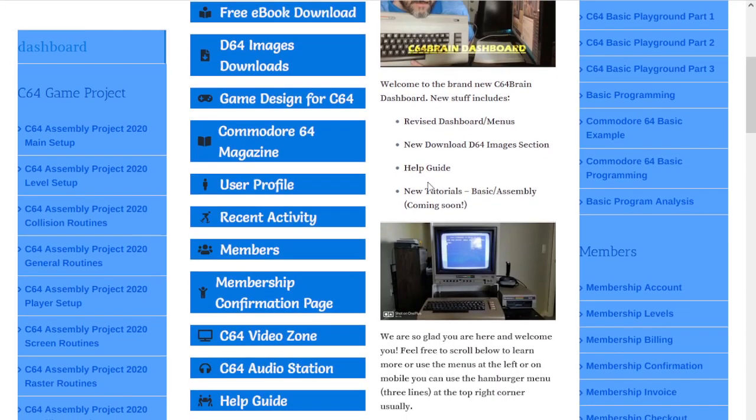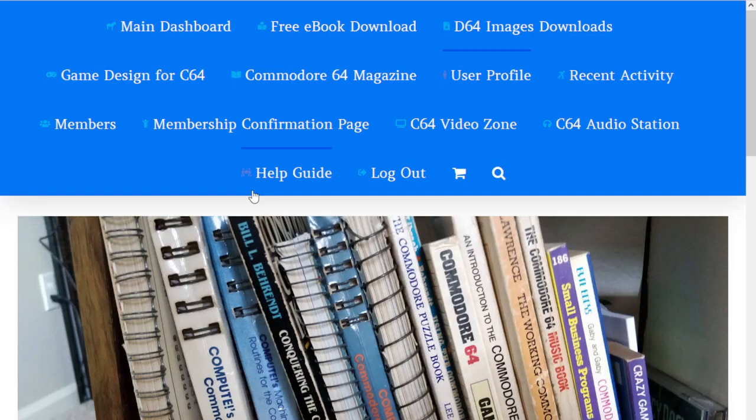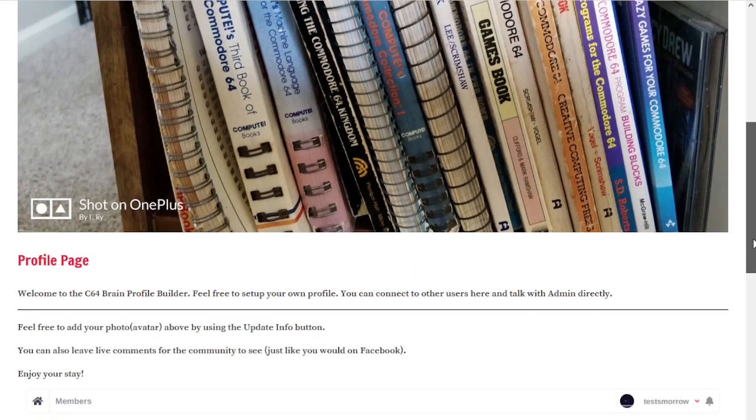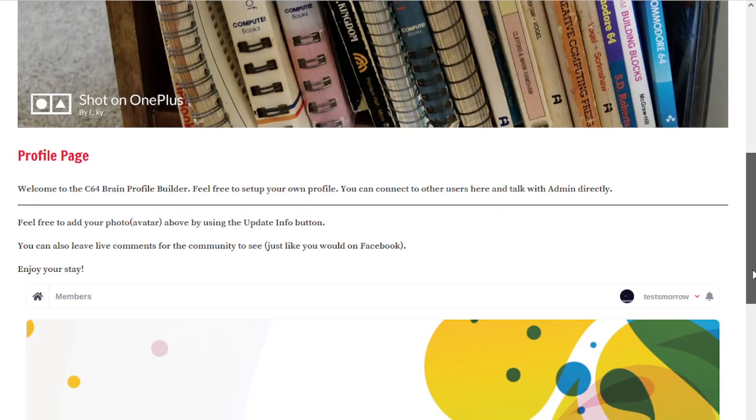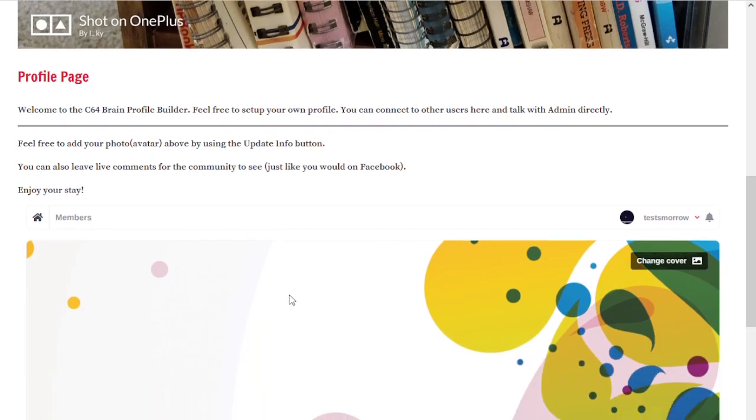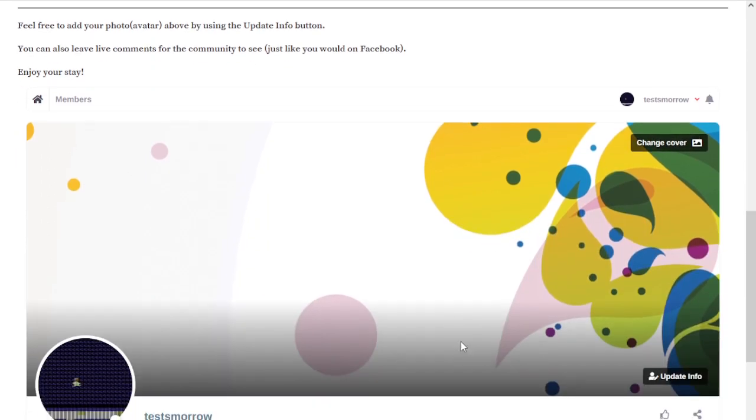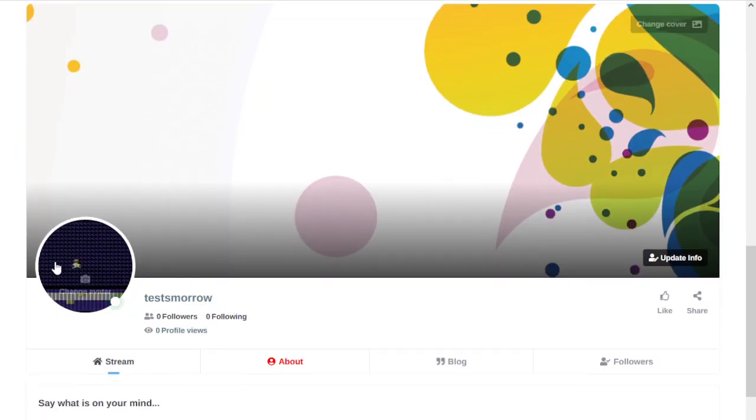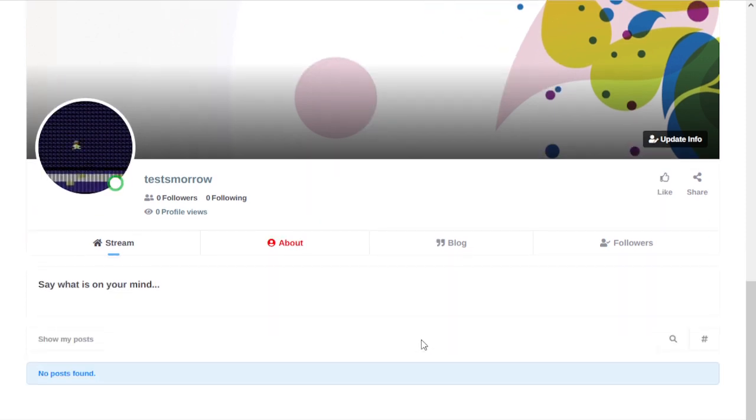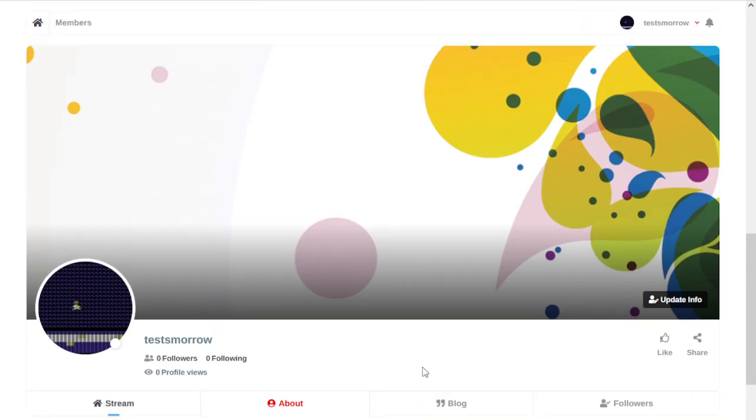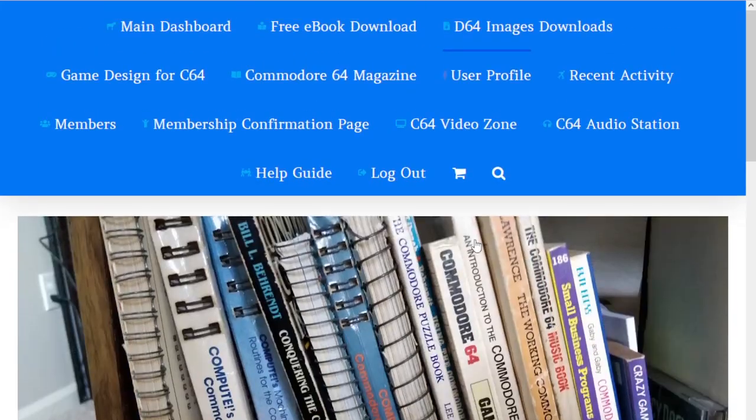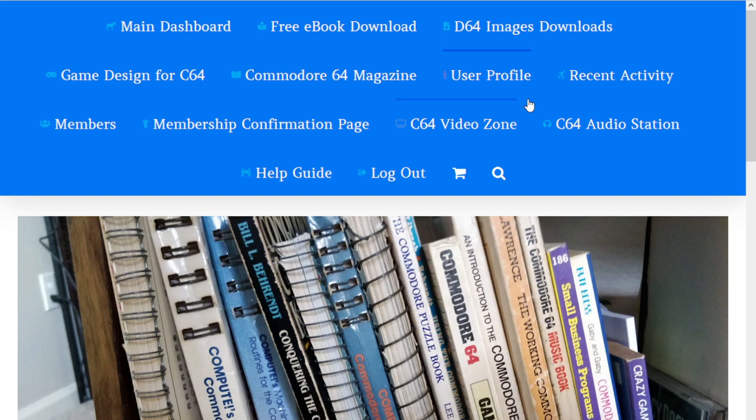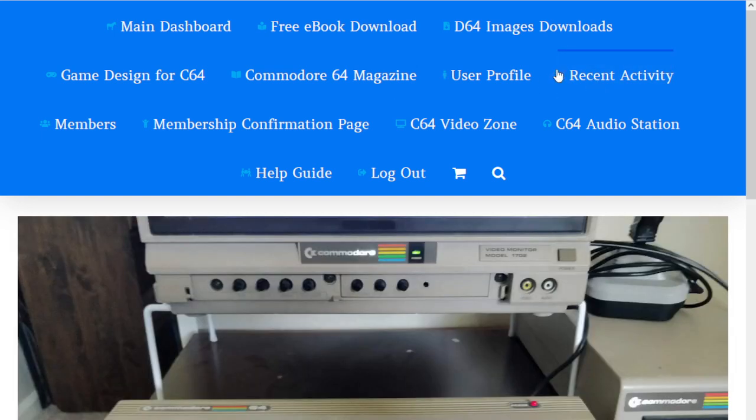We have the user profile, which is accessible up here. The user profile is where you can set up your own profile, something similar to Facebook. You'll see I have my own test account. You could set up your own little blogs and stuff like that.